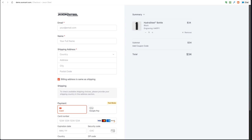This new custom input field is perfect for personalized products like engraving or adding a name on a gift. Customers can type exactly what they want right when they're ordering. Whatever they enter follows the order — you'll see it in the back end, so fulfilling personalized items is easy and organized. It opens up so many new possibilities for your store: custom messages, special instructions, or unique details can now be collected directly when they're adding the product to the cart.